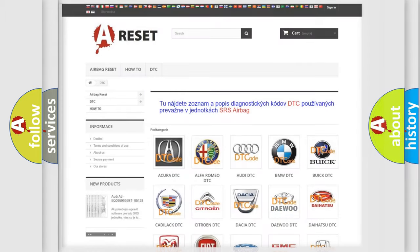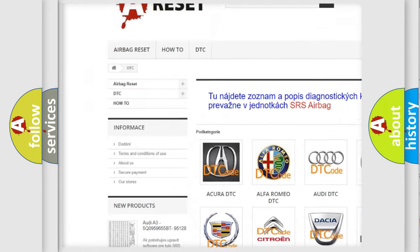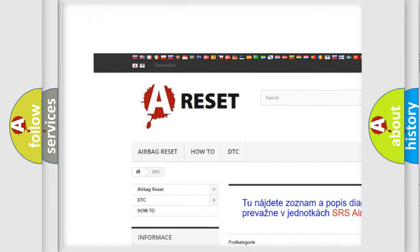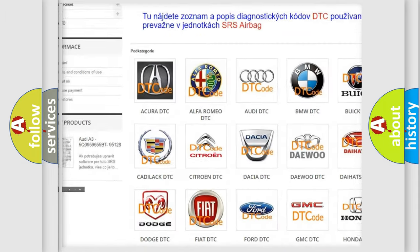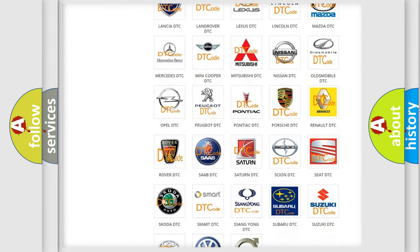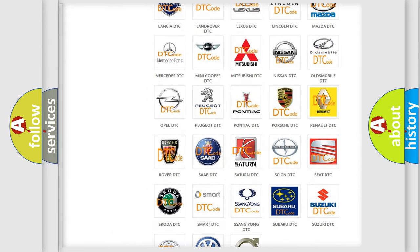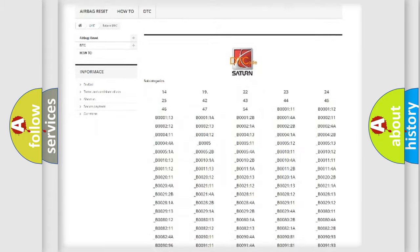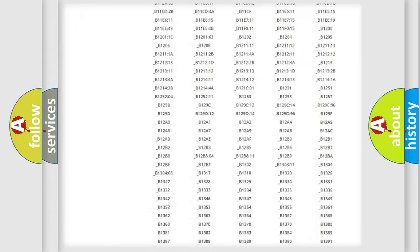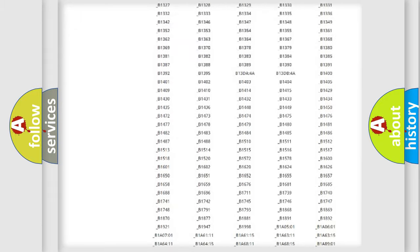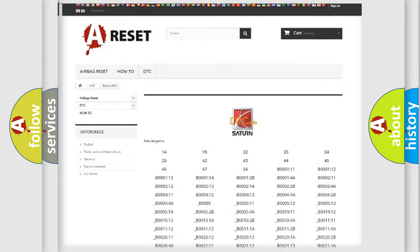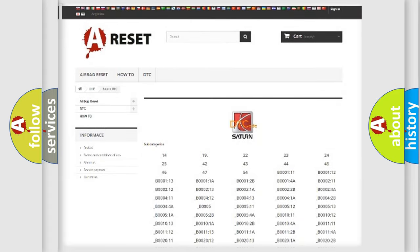Our website airbagreset.sk produces useful videos for you. You do not have to go through the OBD2 protocol anymore to know how to troubleshoot any car breakdown. You will find all the diagnostic codes that can be diagnosed in Saturn vehicles, and also many other useful things.